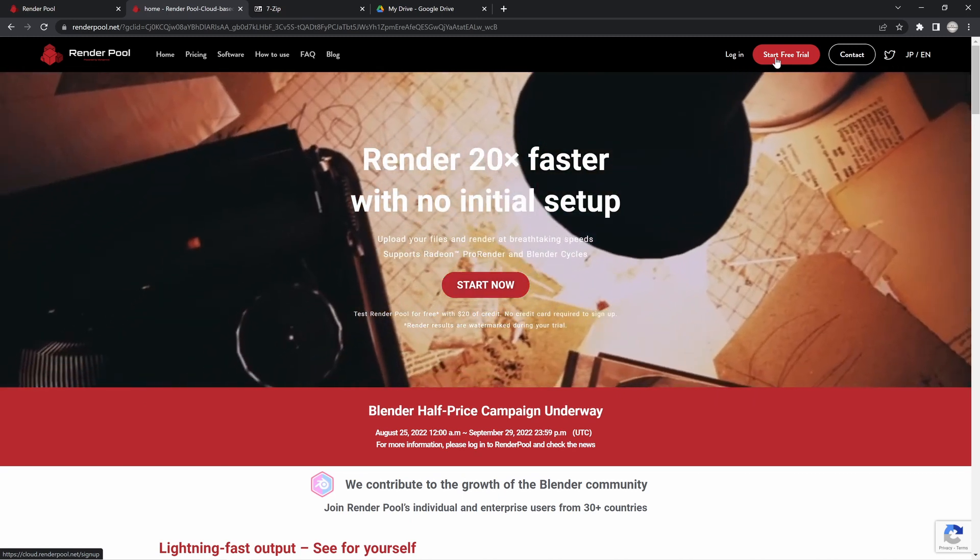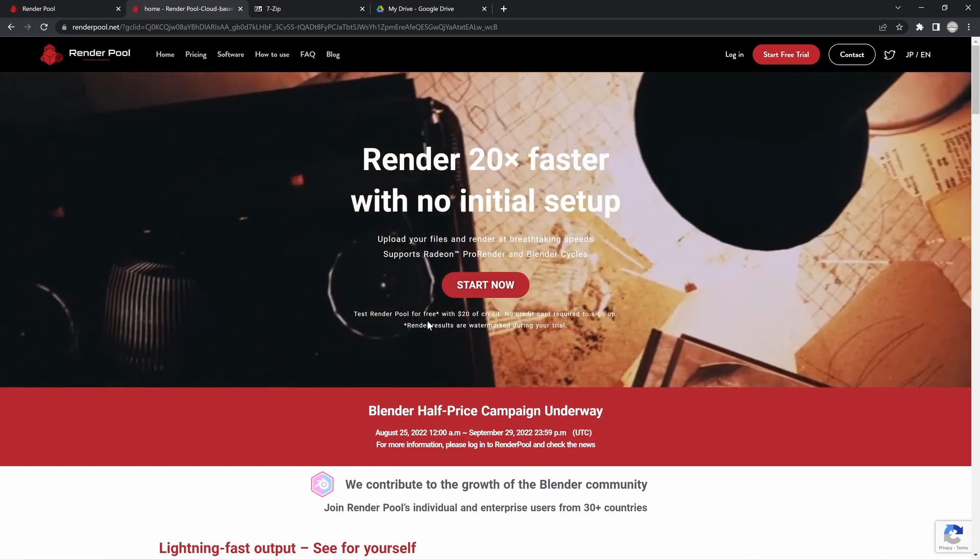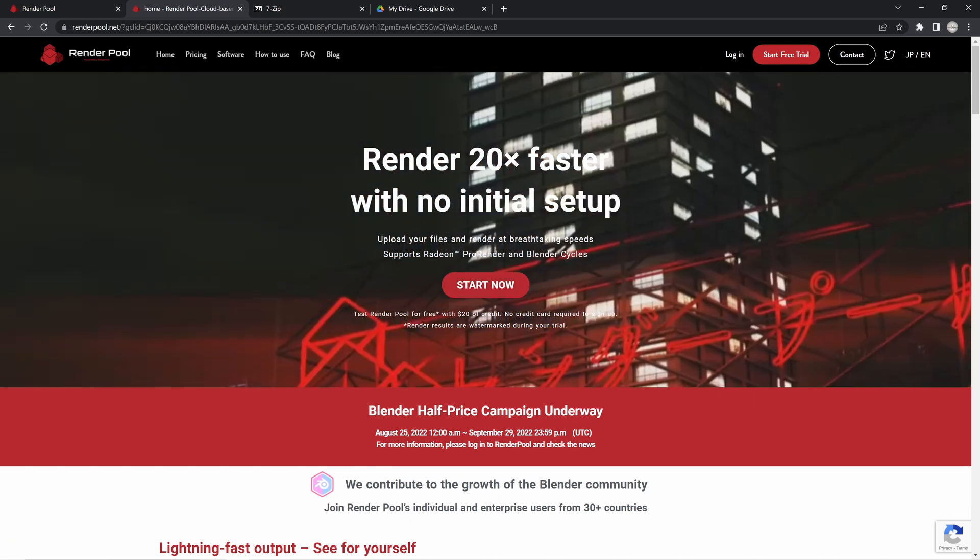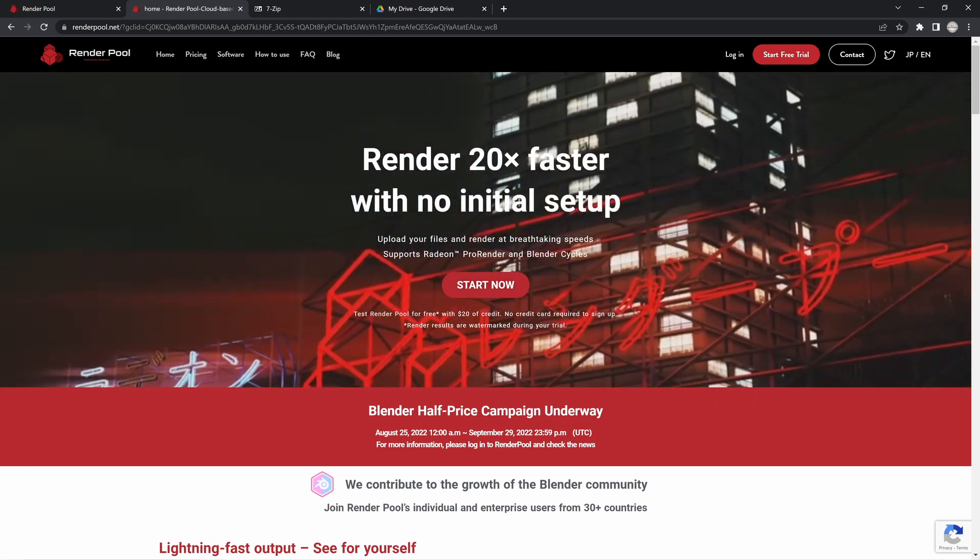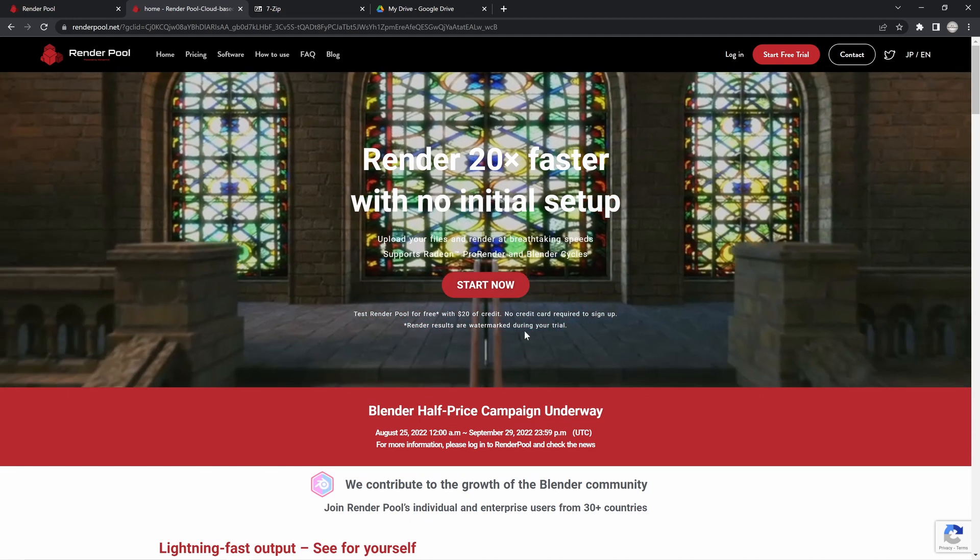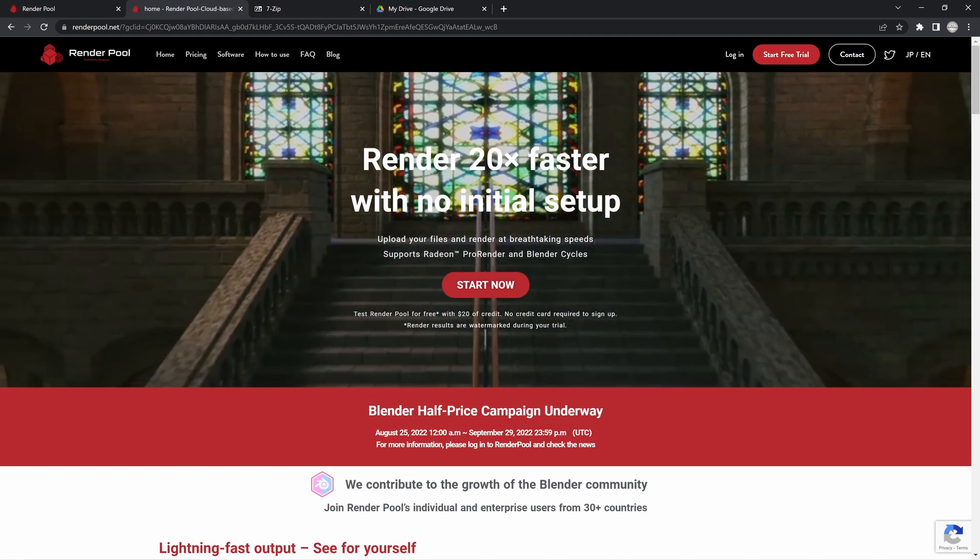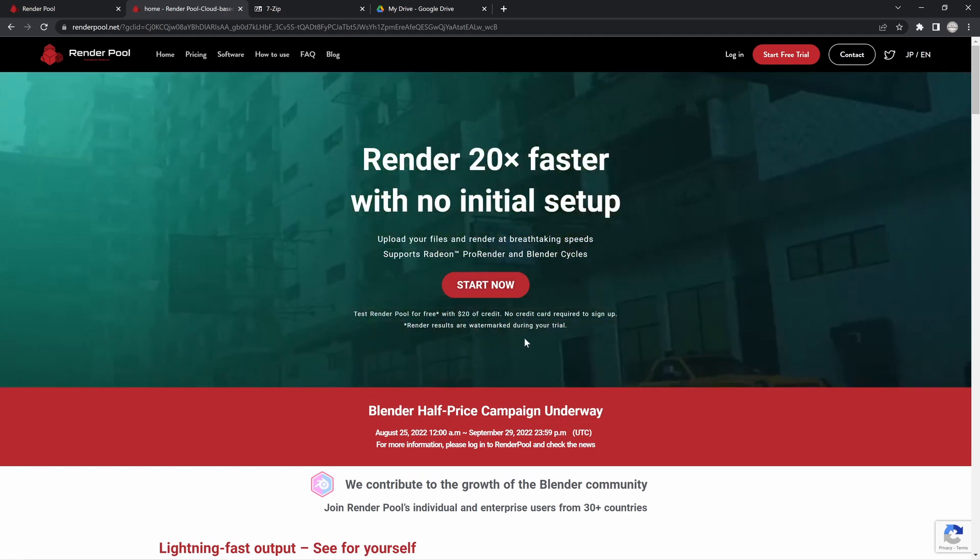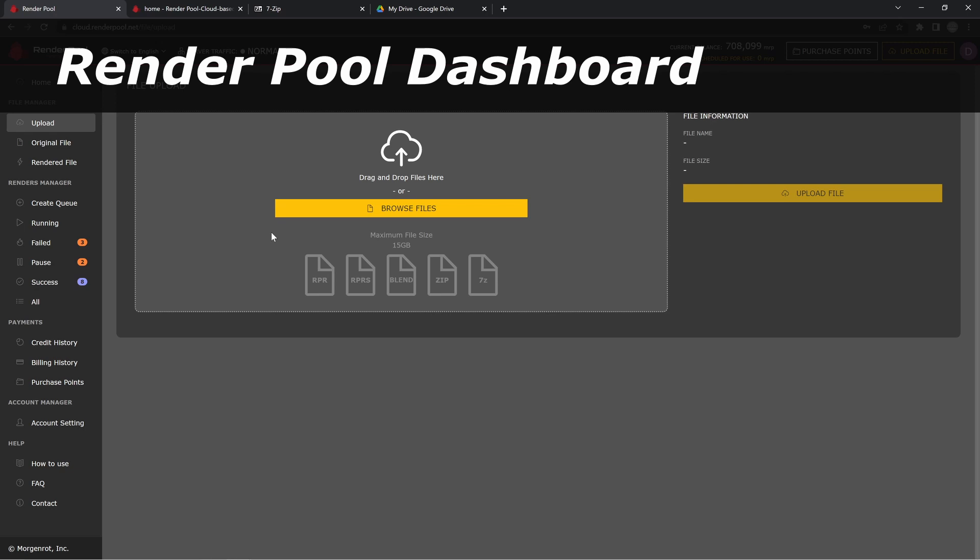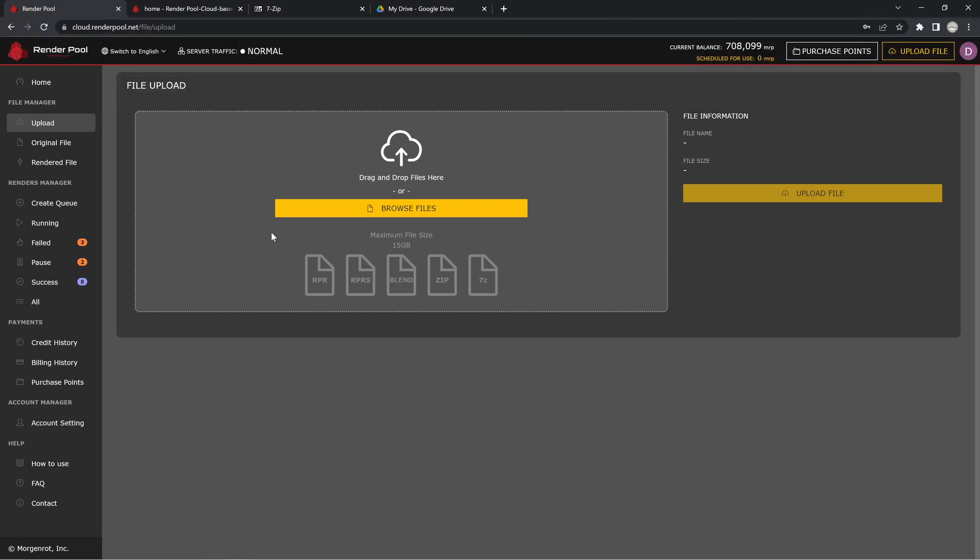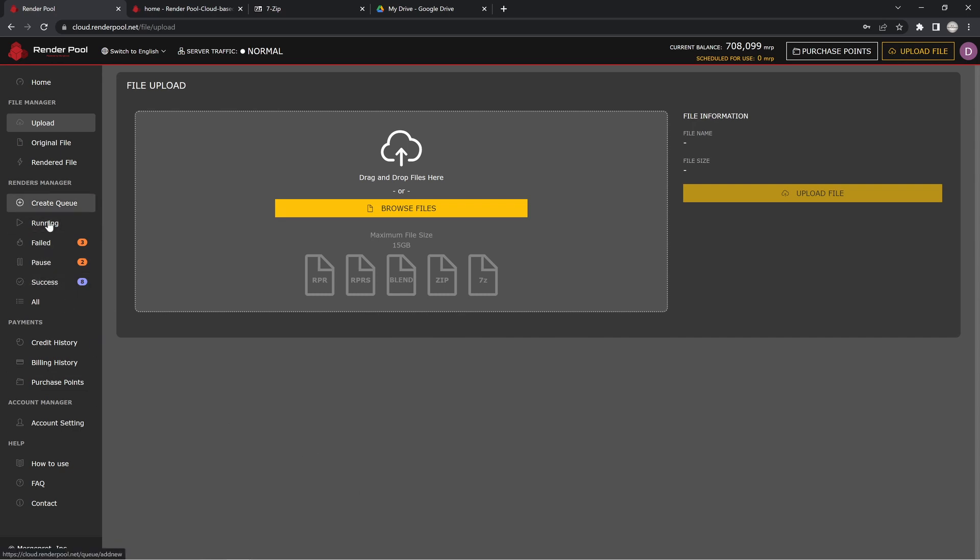You can start a free trial which gives you $20 of credit, which will have a watermark, but I do recommend that you do this because you can test out your render scenes. Once you're actually ready to render out your file and you have your login, you'll come into this interface right here. It's pretty self-explanatory. You've got all of your stuff here that you need to take a look at, and you can see I've already done some testing. You can check all your jobs here with running, paused, and failed, and you can check out all your payments and accounts.